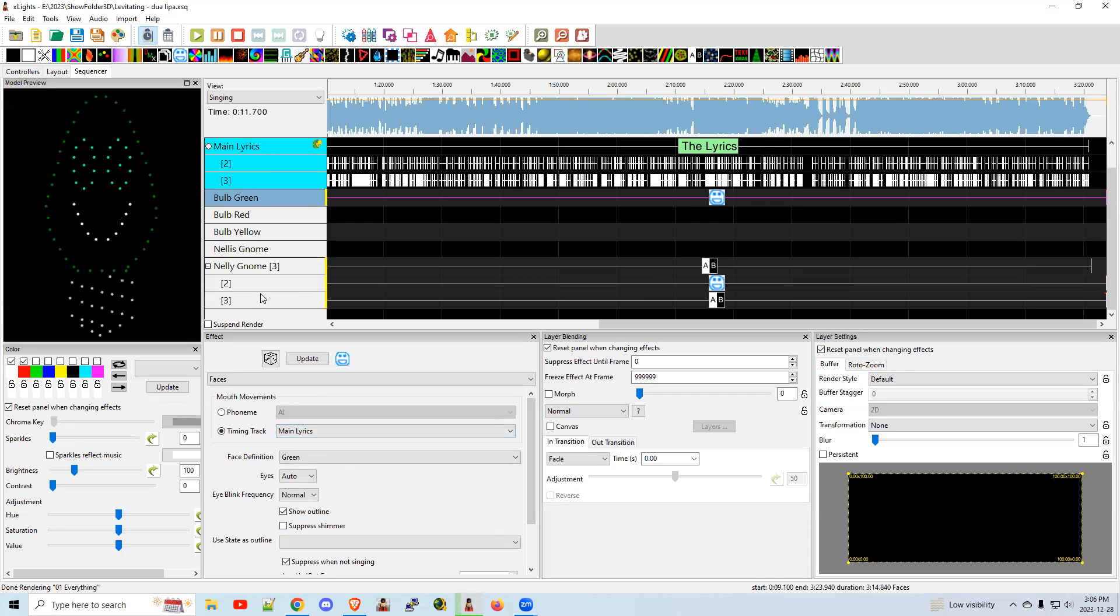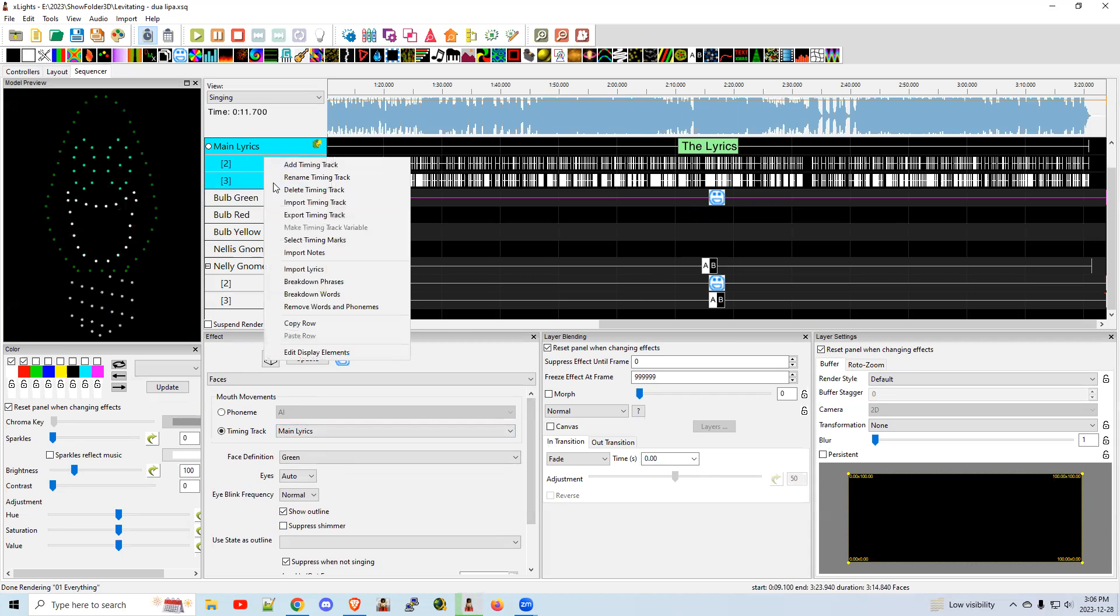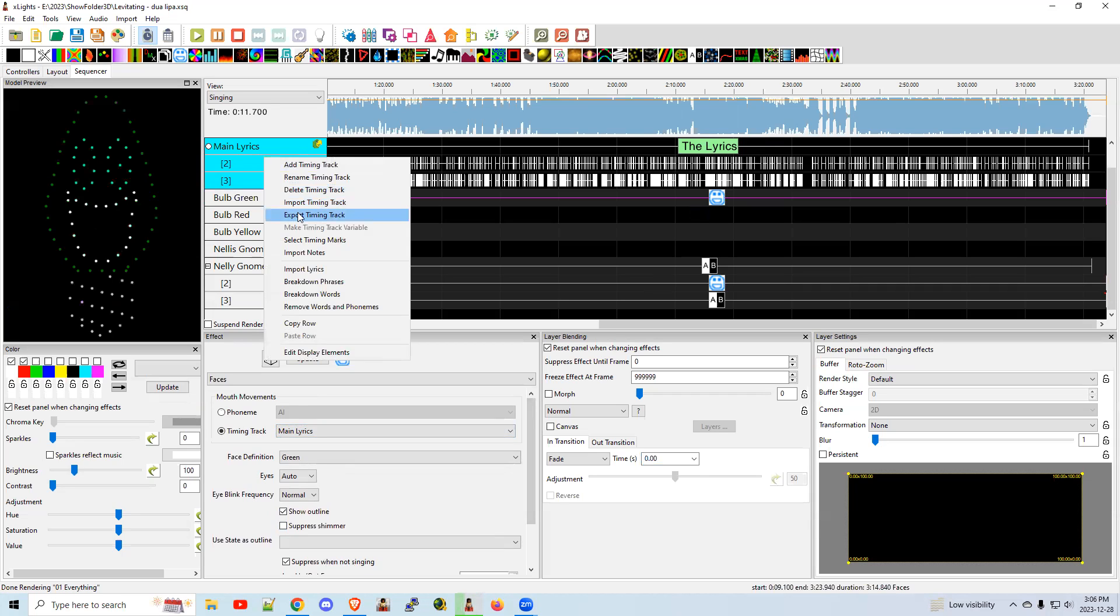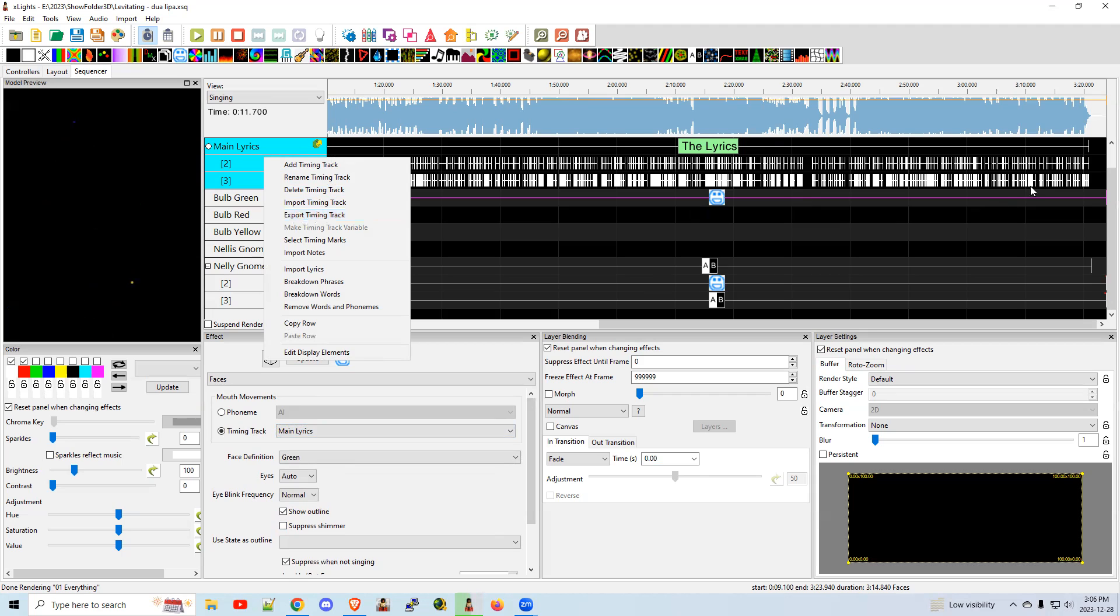If you want to share the lyric tracks, I might as well show you that. You can do right-click, export timing track. And that will put it in a file that you can share on the internet with other folks. So if you have a lyric track that you want to share, feel free to upload it to the groups and such so that other people have it.